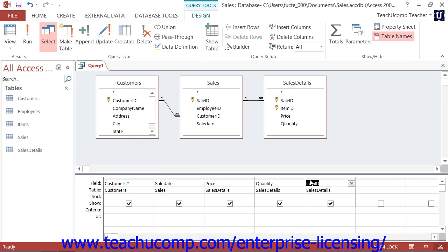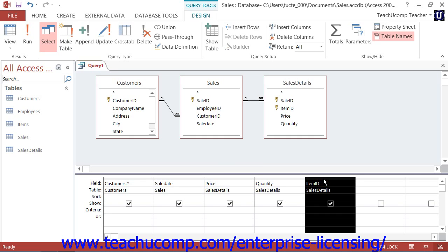Before you can remove a field which you have accidentally added to the grid, or reorganize the order of fields within the grid, you must first select the column to delete or move. To do this, place your mouse pointer slightly above the column within the grid area until you see a downward-pointing black arrow, then click once to select the field. To delete it, simply press the Delete key on your keyboard. To move it, place your mouse arrow at the very top of the selected column, then click and drag the column left or right. As you drag, a thick black line will appear between columns indicating where the column will be inserted when you release your mouse.